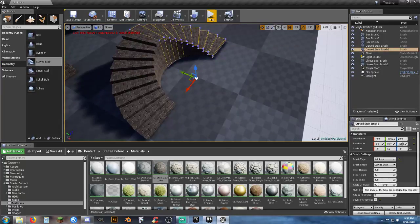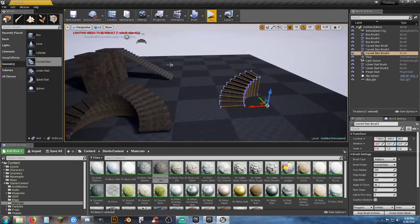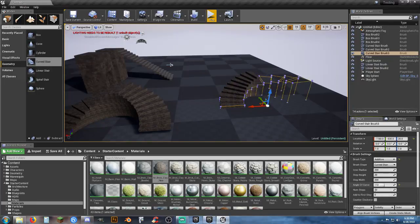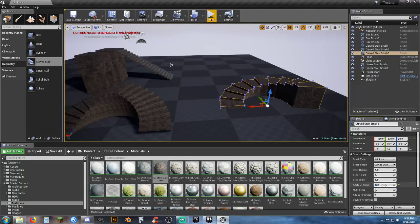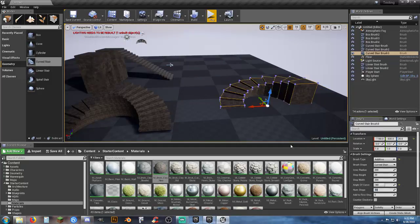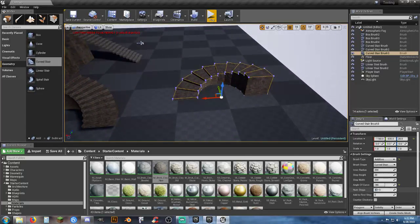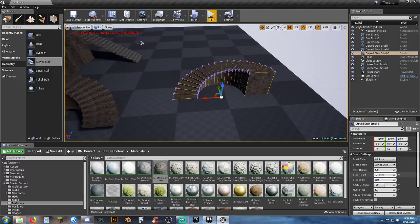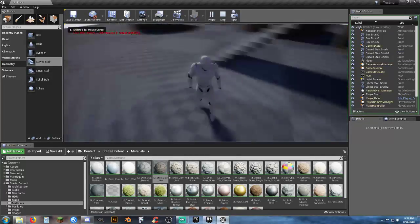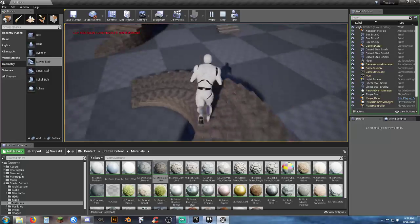The angle of the curve is set to 90 degrees by default. If you want to change it, grab one and adjust the angle of the curve. Set it to 180 degrees — now instead of a 90-degree turn you have a 180. You can also change the number of steps to 20 and adjust the height back down to 12 using the slider or by entering a number manually.